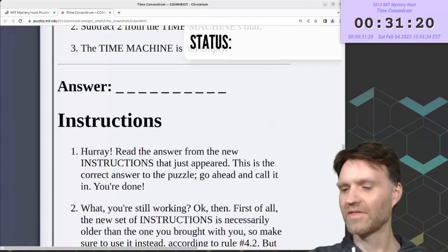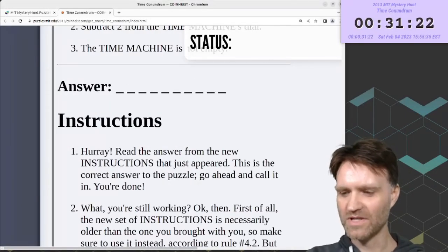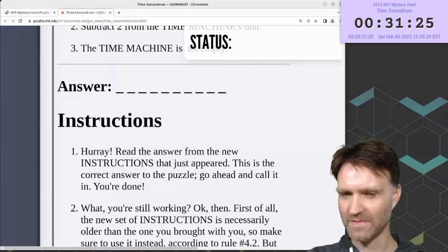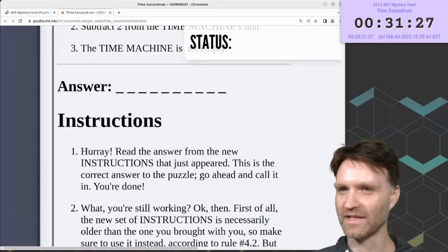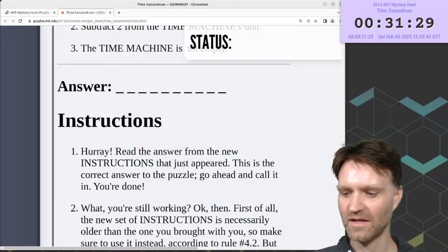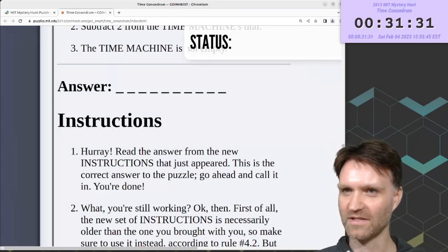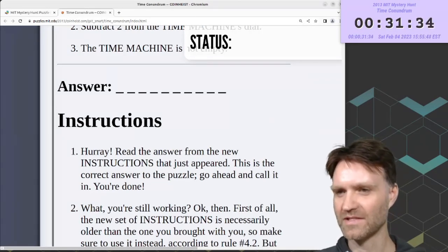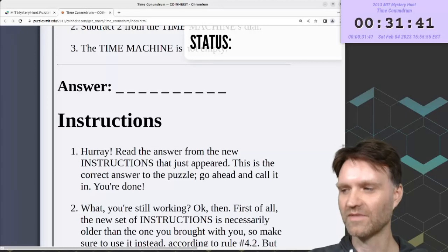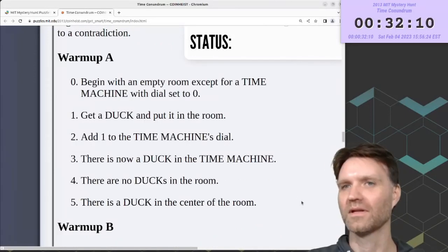Now I think I have a pretty good sense of what we're getting into. There's not a ton of text manipulation, which is good. There's not a lot of steps that have you change other instructions or change the letters in the answer. It's definitely not going to be easy, but hopefully manageable.